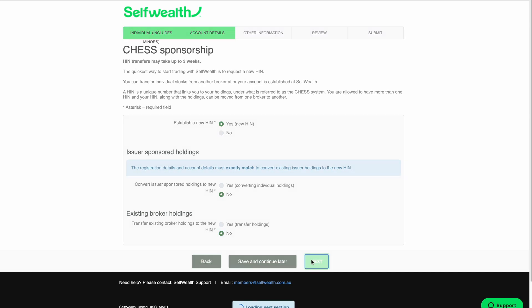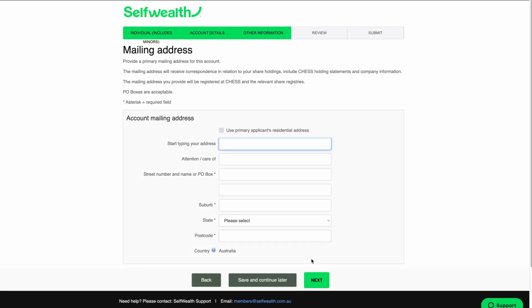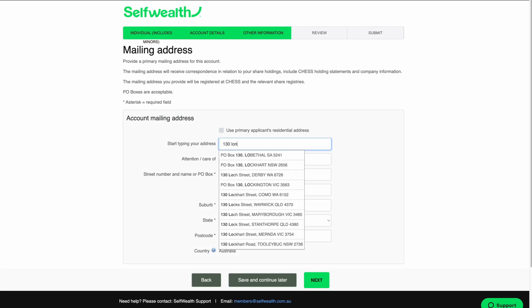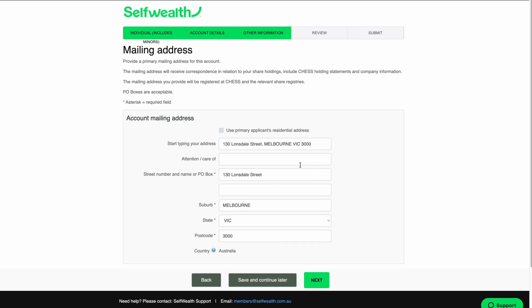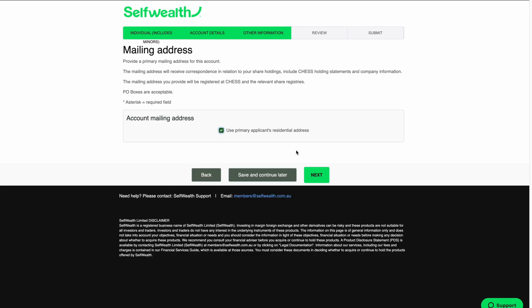You'll need to enter your mailing address. Any correspondence related to your share holdings, including Chess holding statements and information from share registries, will be sent to this address. If your mailing address is the same as your residential address, just tick Use Primary Applicant's Residential Address. When you're done, click Next.